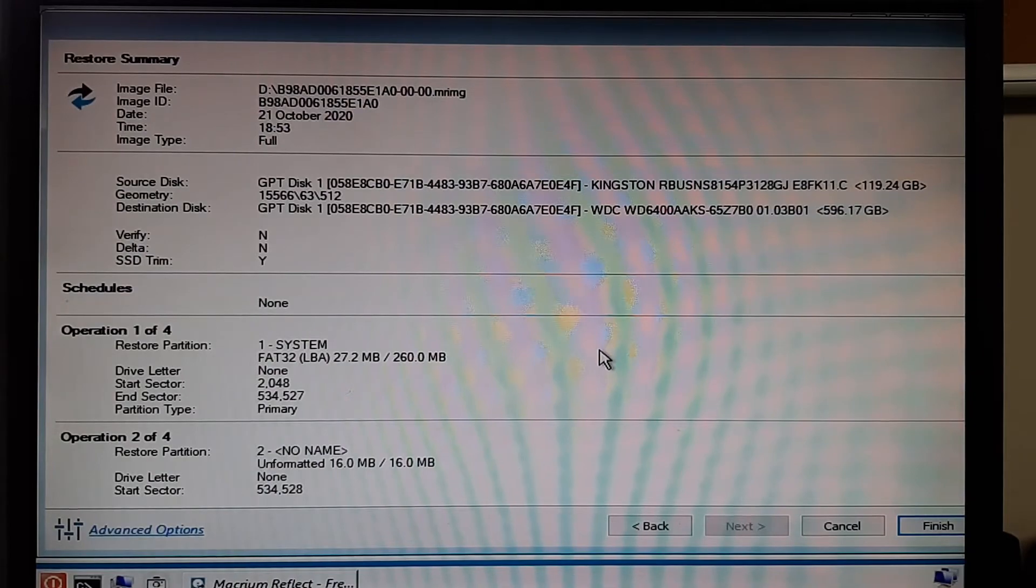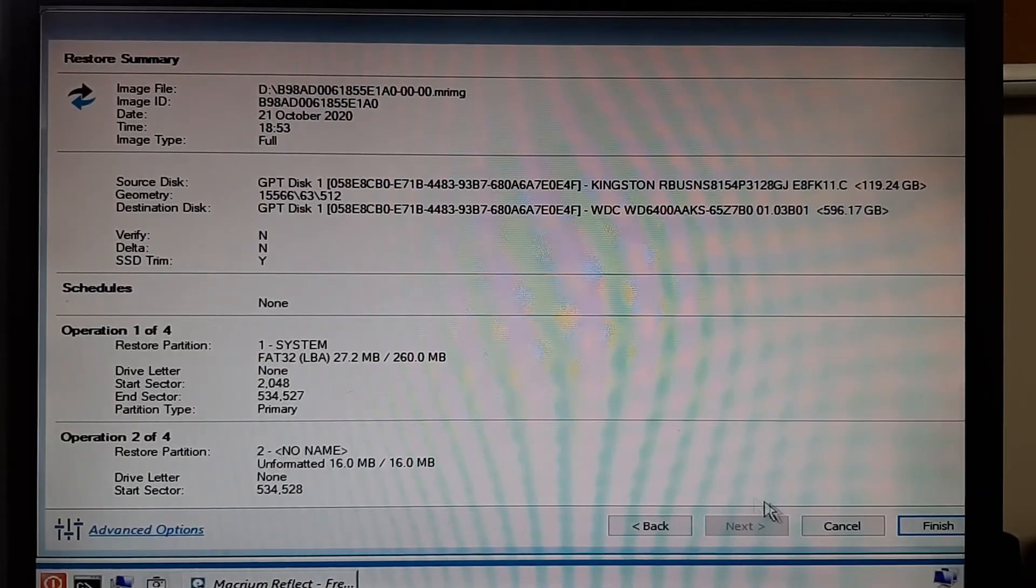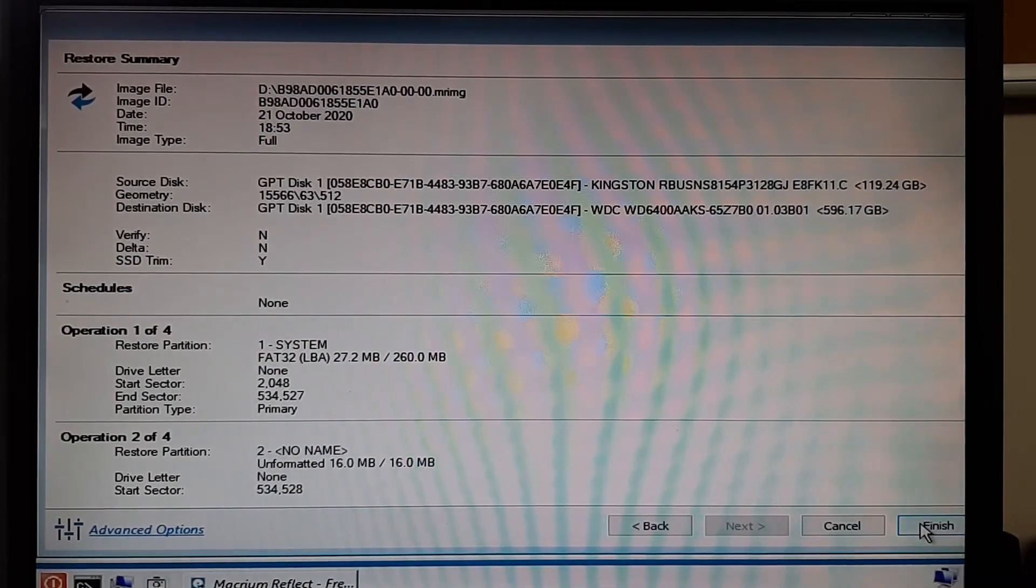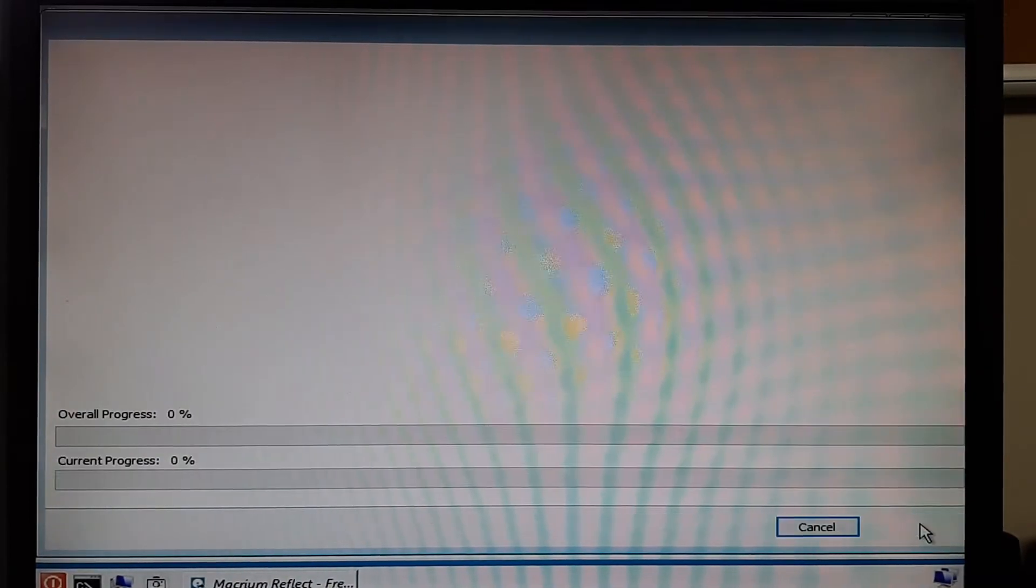Next it gives you a summary of what it's going to be recovering, where it's going to, and you can hit finish.